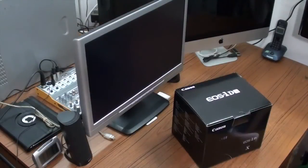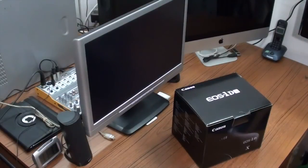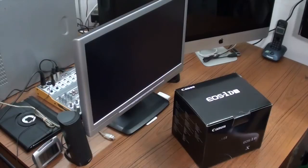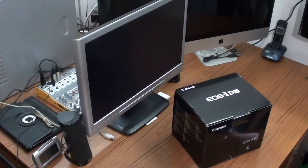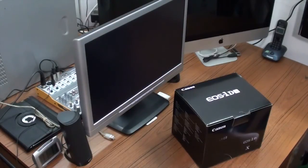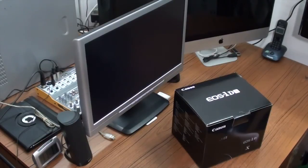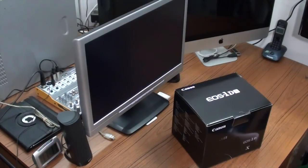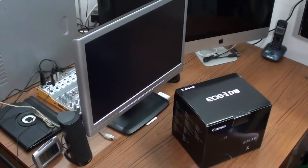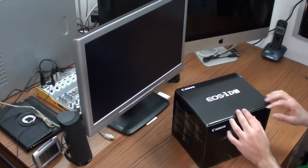Hello, this is Dr. Antif. Today I'm going to show you the box contents of a brand new EOS 1DX camera. After that, I'm going to compare it with my old EOS 1DX Mark II. We're going to see them side by side, and we might see some shots. So let's get started.